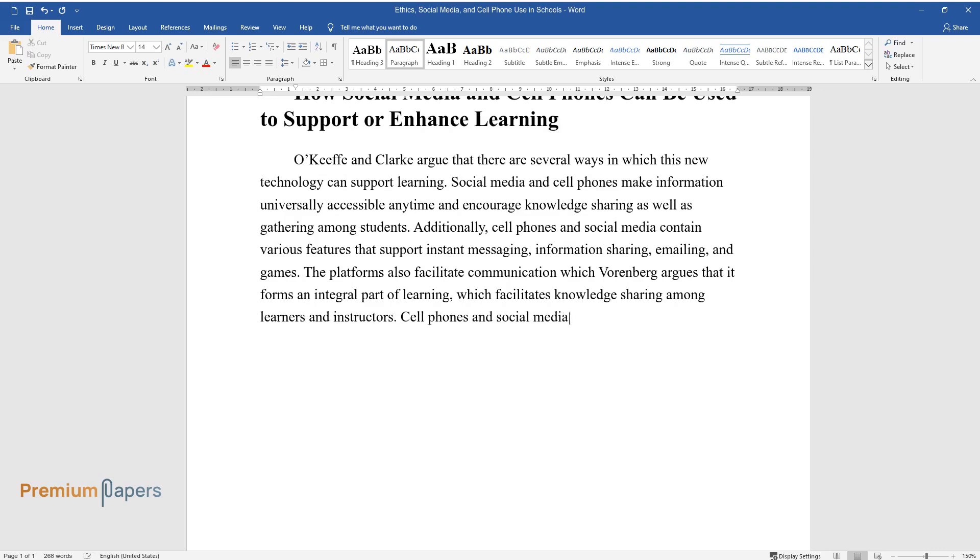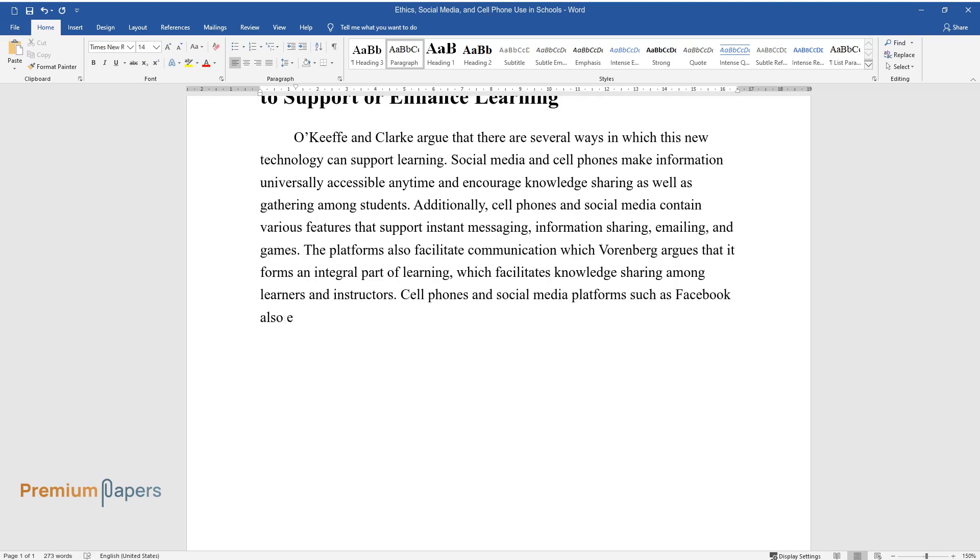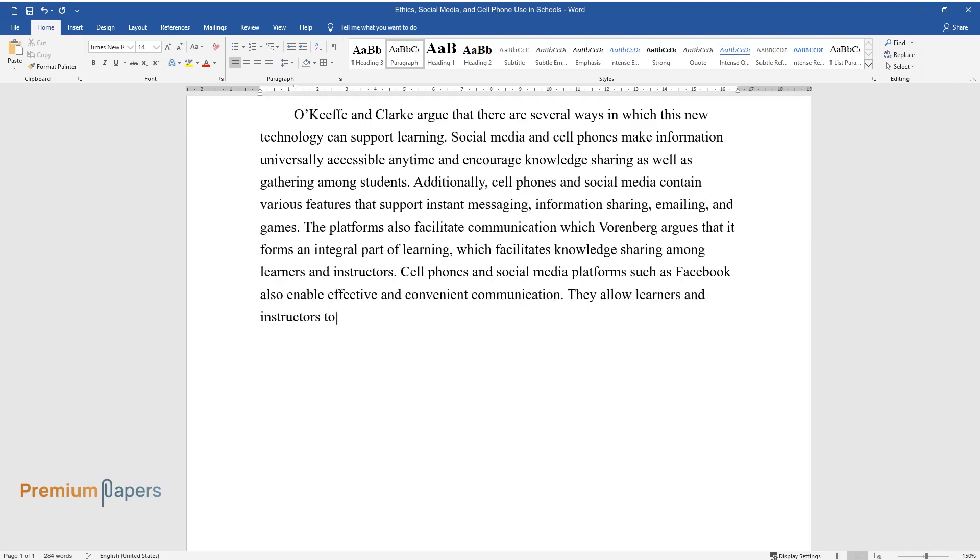Cell phones and social media platforms such as Facebook also enable effective and convenient communication. They allow learners and instructors to send and receive instant feedback, which improves their learning experience.